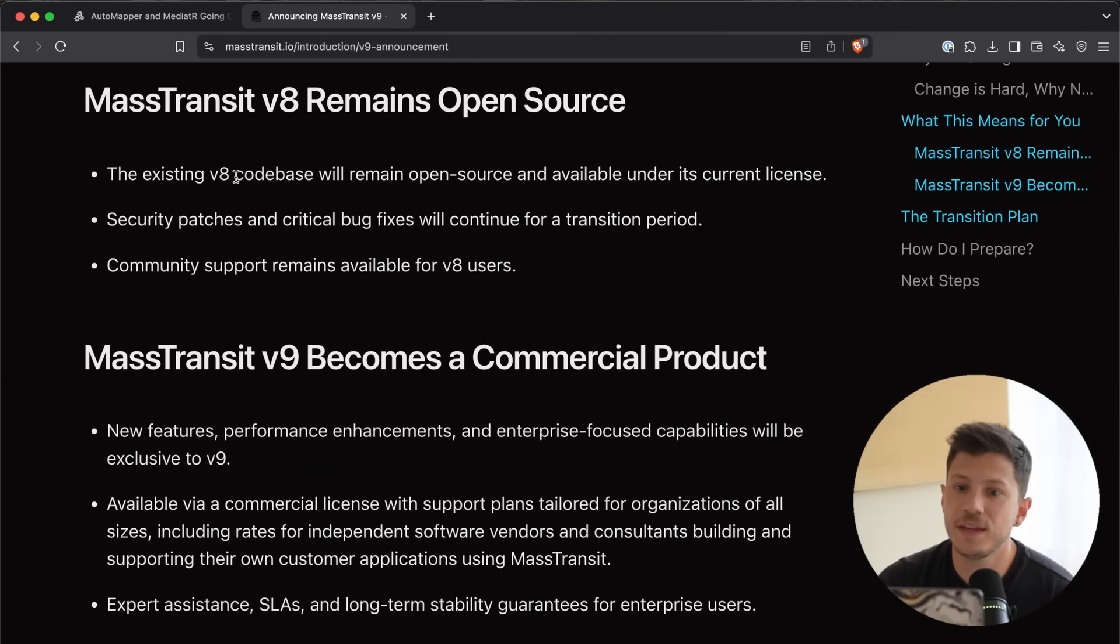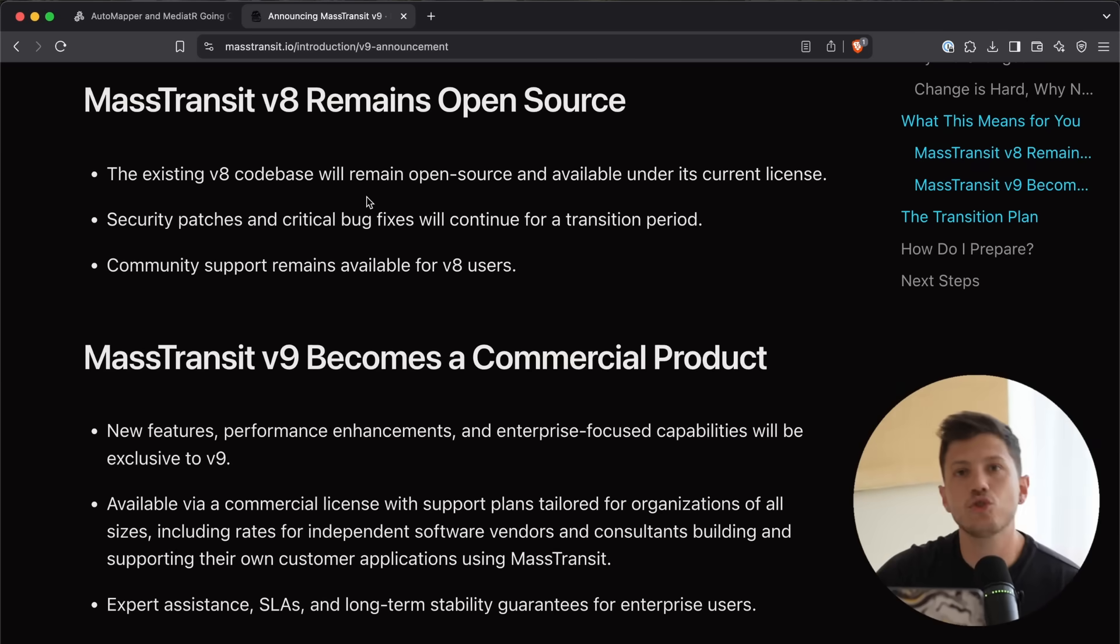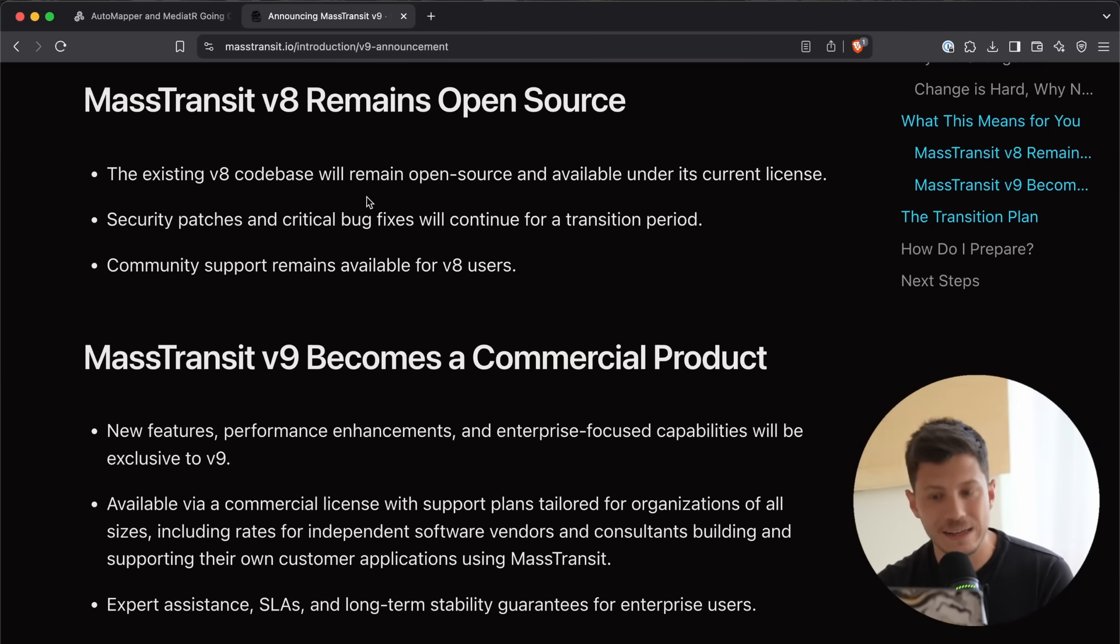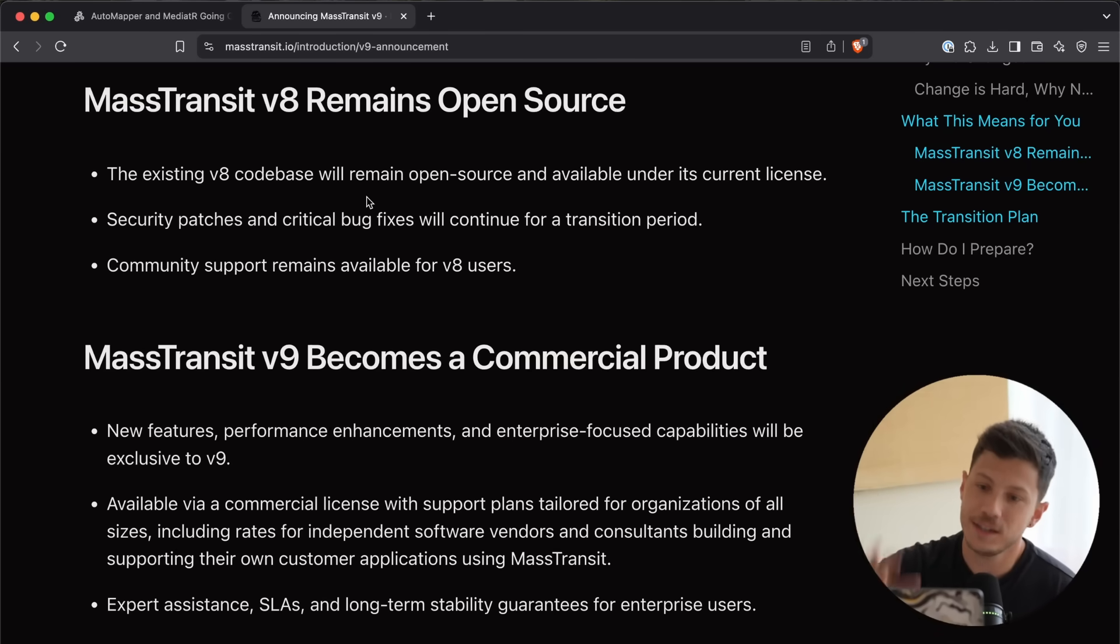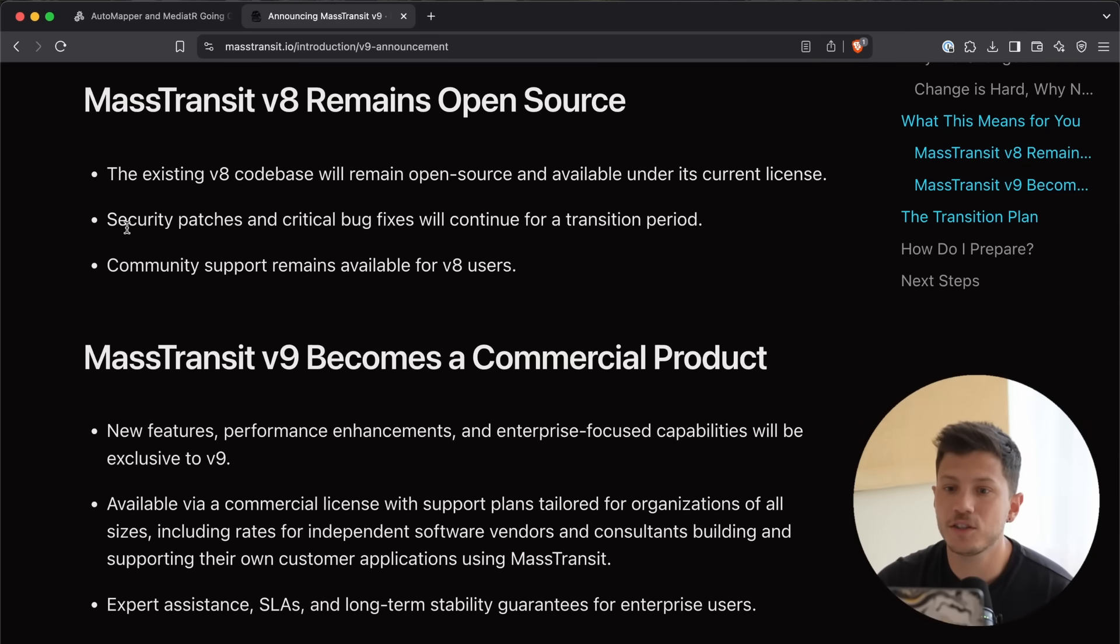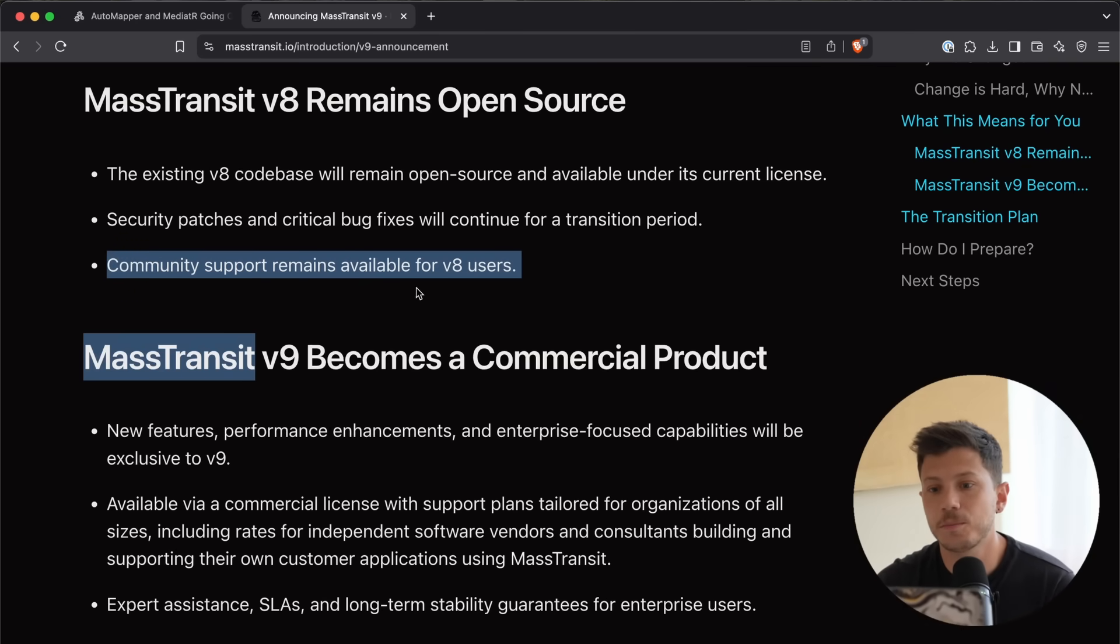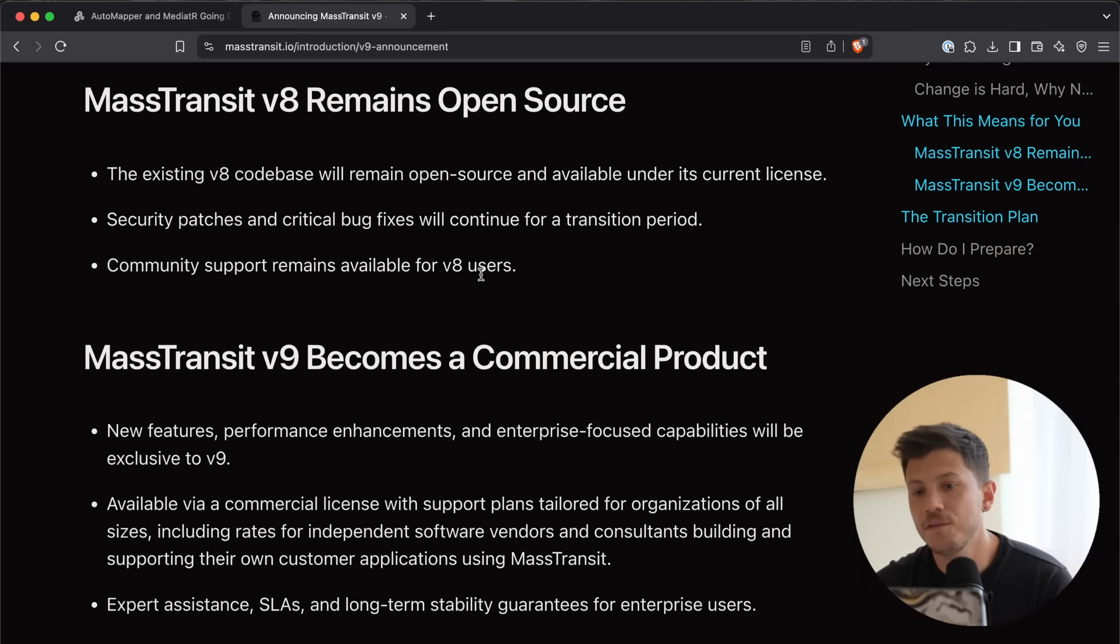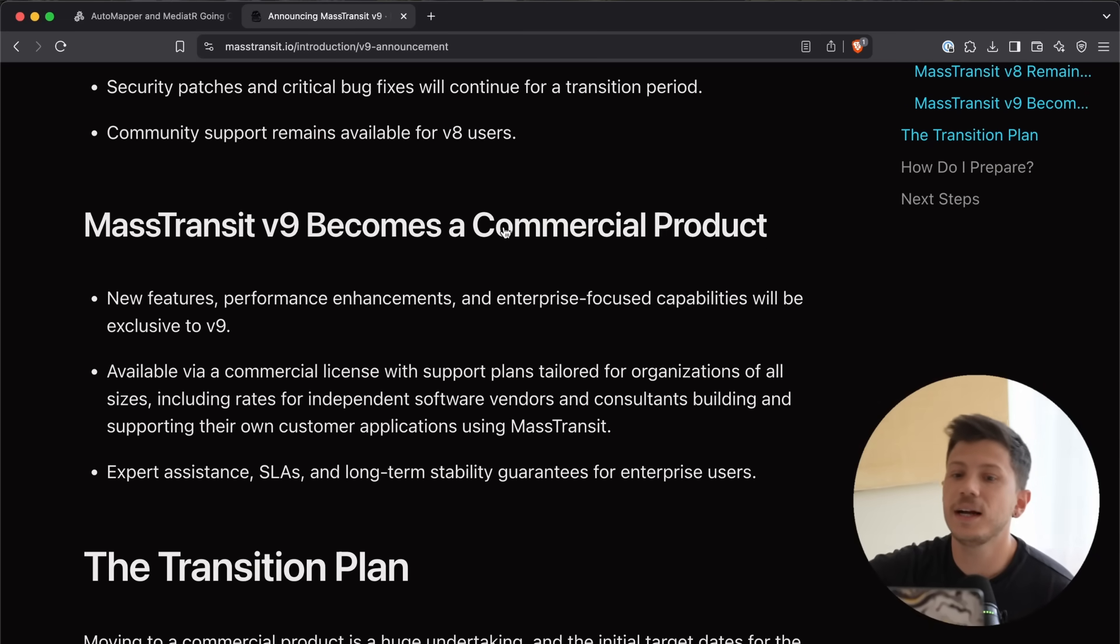The existing V8 codebase will remain open source and available under the current license. Please do not take the repository away. Leave it open for people who want to take a look at the code, documentation, issues, and pull requests. Then, security patches will continue for a specific period. That's the transition period. And then, community support remains available for V8 users.